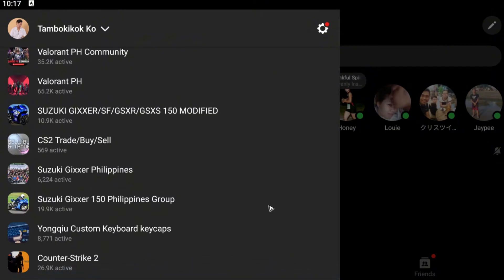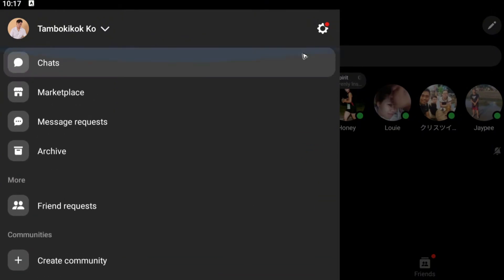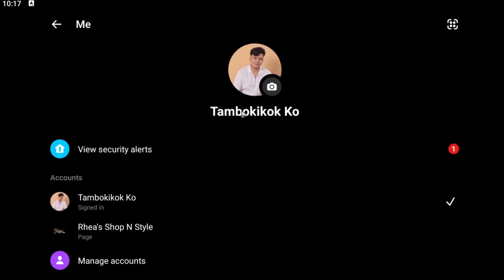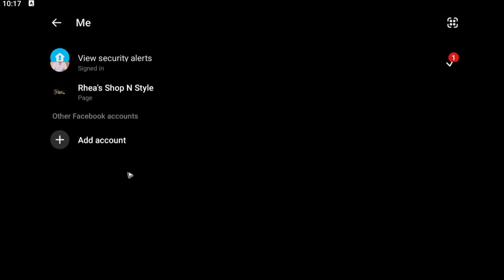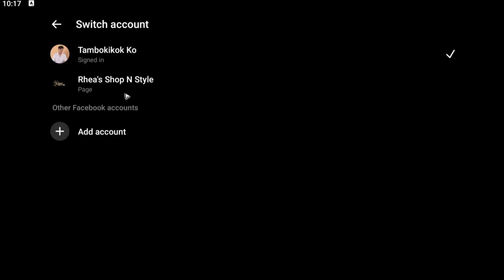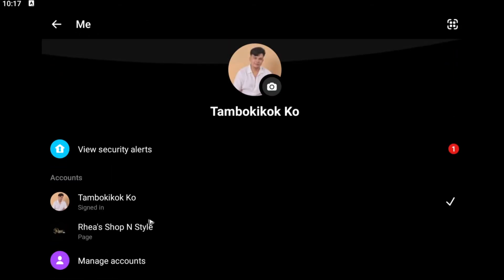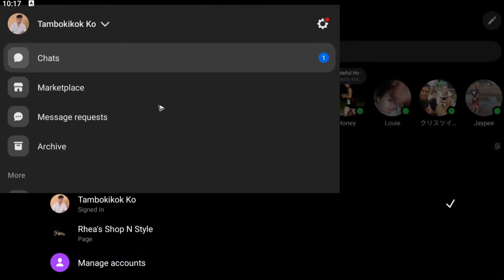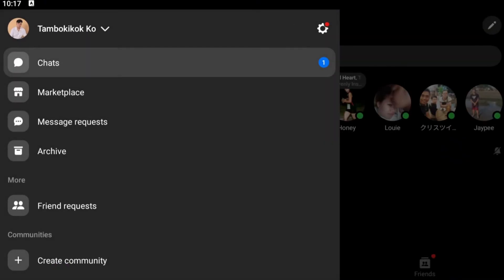When we go to settings right here and manage accounts, there are no logout button. You can only switch account. So what we're going to do to log out fully is go to your home screen.